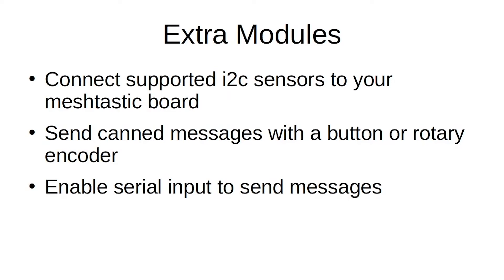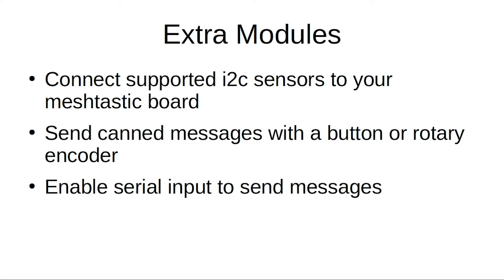There's also extra modules within the software. So if you want to do something extra than what the app does, there's room to tinker, and that's always fun. You can connect different I2C connectors, sensors like I was talking about. You can also set your module to send canned messages, either triggered with like a button or a rotary encoder. And there's also serial input for messages. There's actually a whole group of people trying to build little communicators where you have like an embedded keyboard and everything, and you can talk via serial from one microcontroller to the Meshtastic node and then do things that way too.